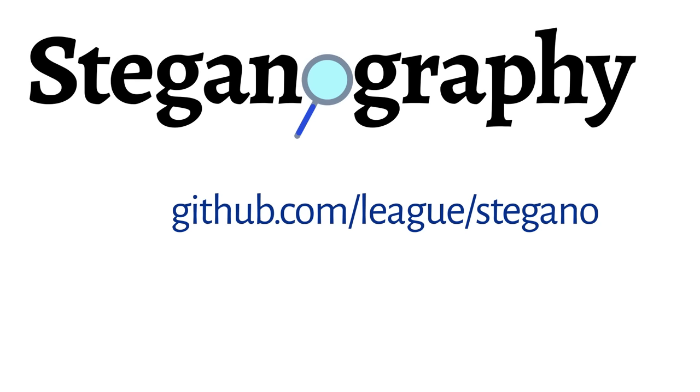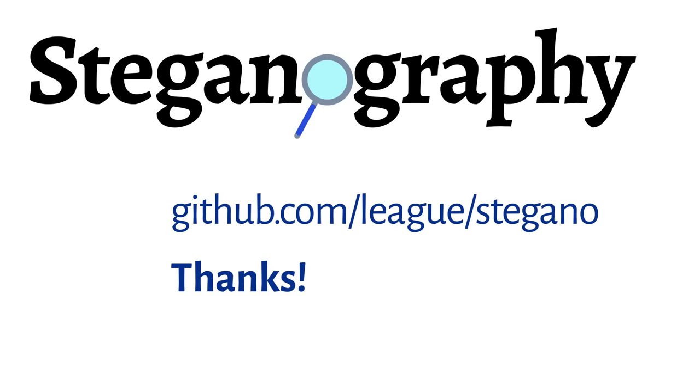My steganography code is available on GitHub, and you'll find links to all the encoded images in the video description. So please experiment and share your clever creations. Thanks for watching.